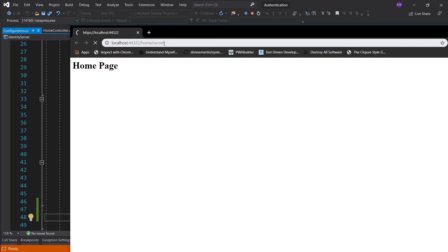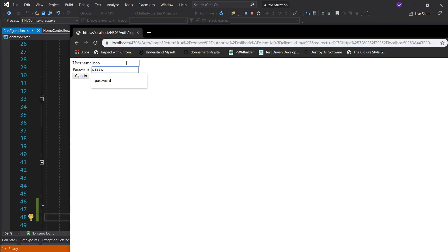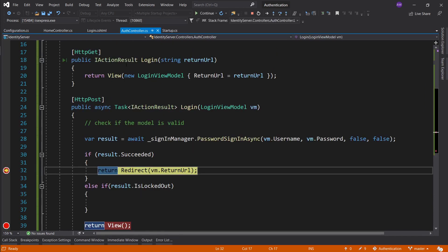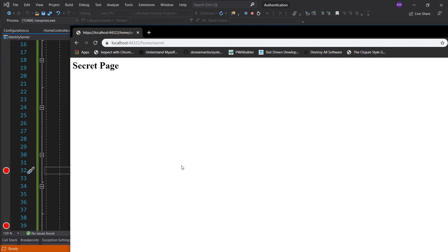Client credentials is machine-to-machine communication — there's no user, so there doesn't have to be any consent. Let's fire this up again: home/secret, Bob, password, sign in, redirect — and now we have successfully reached the secret page.